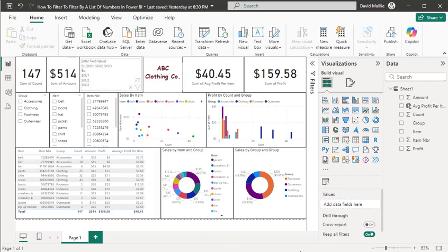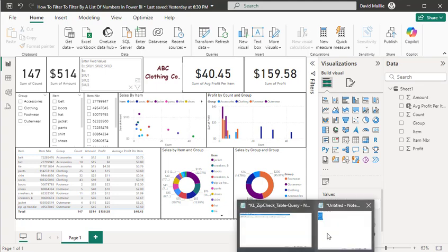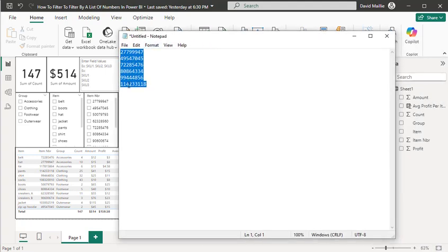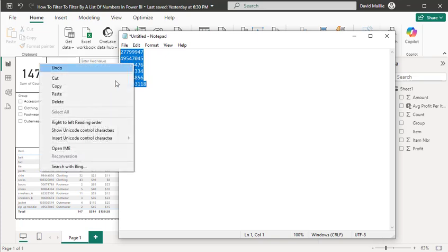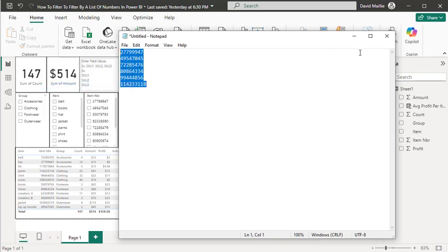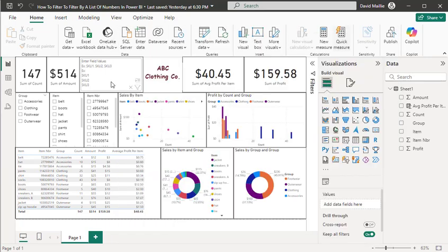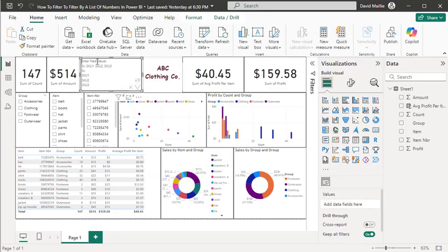I can take a notepad file. Let's get a notepad file right here that has a list. We've got a list of six items. If I just copy this and minimize this, I can go right in here.